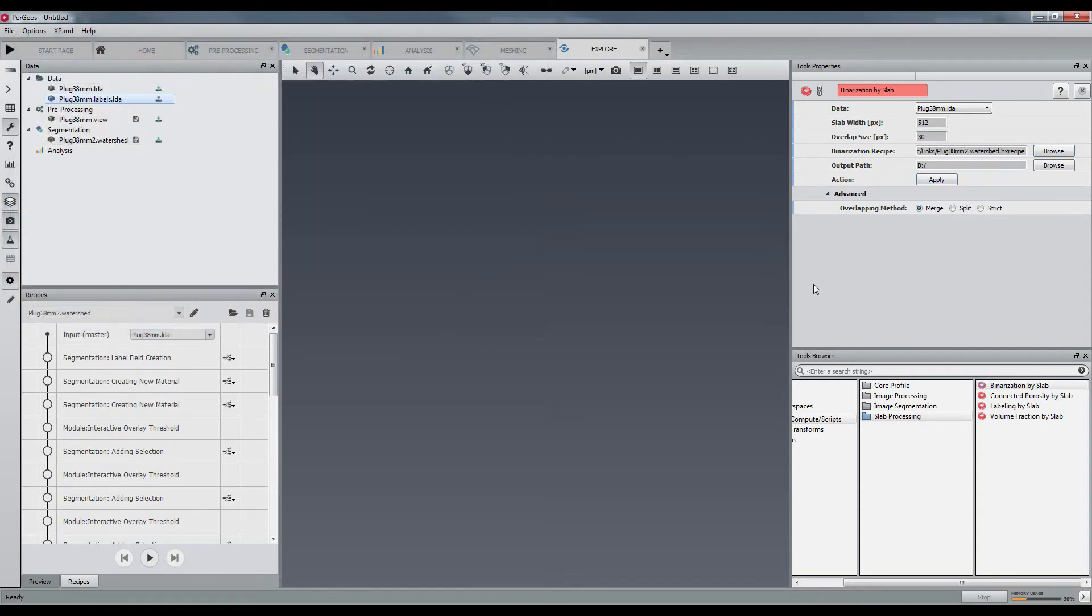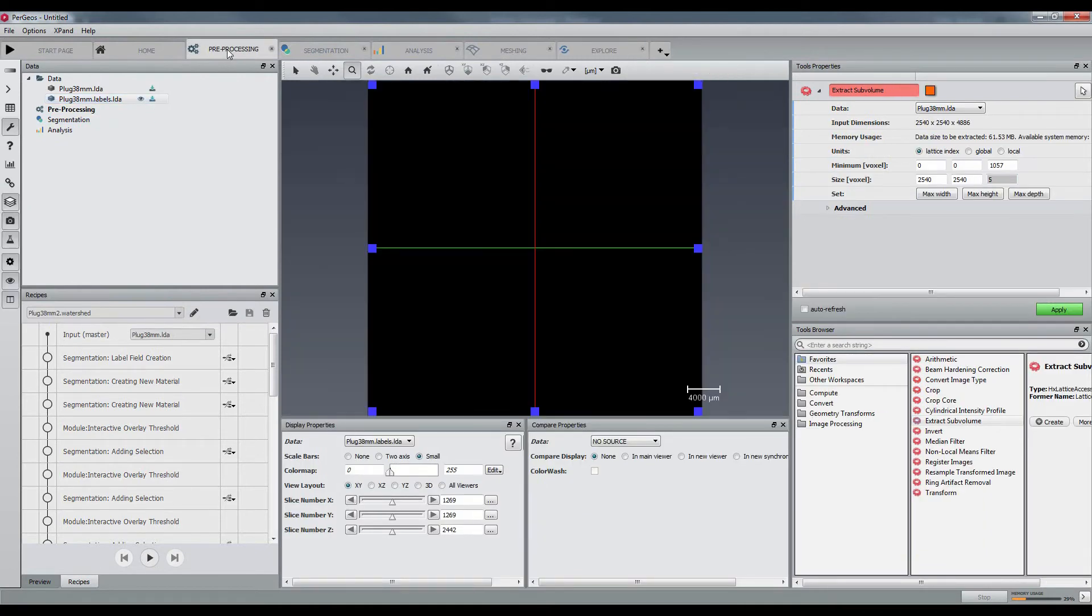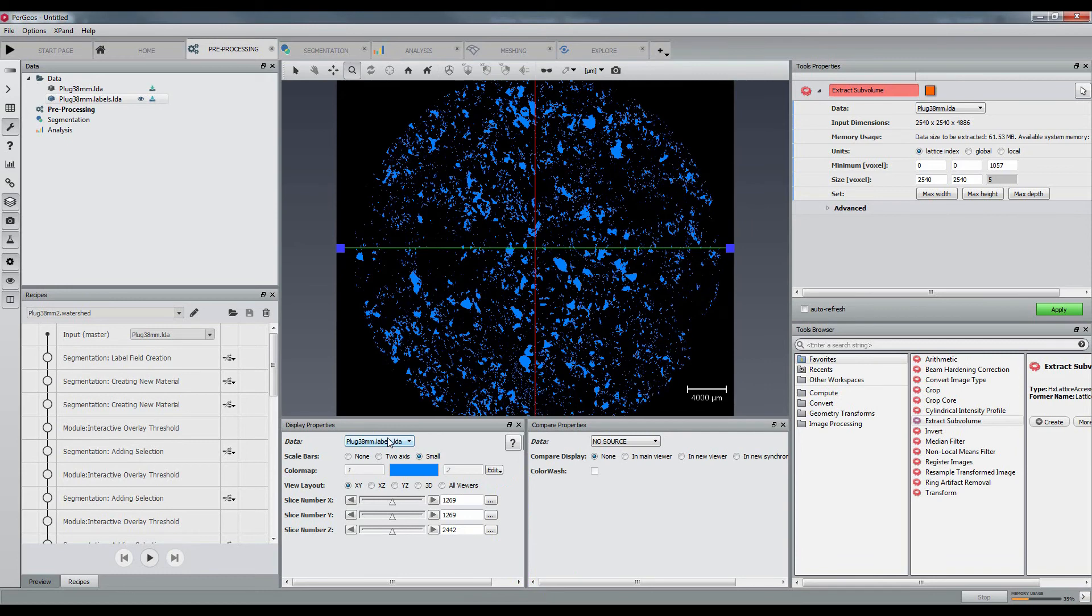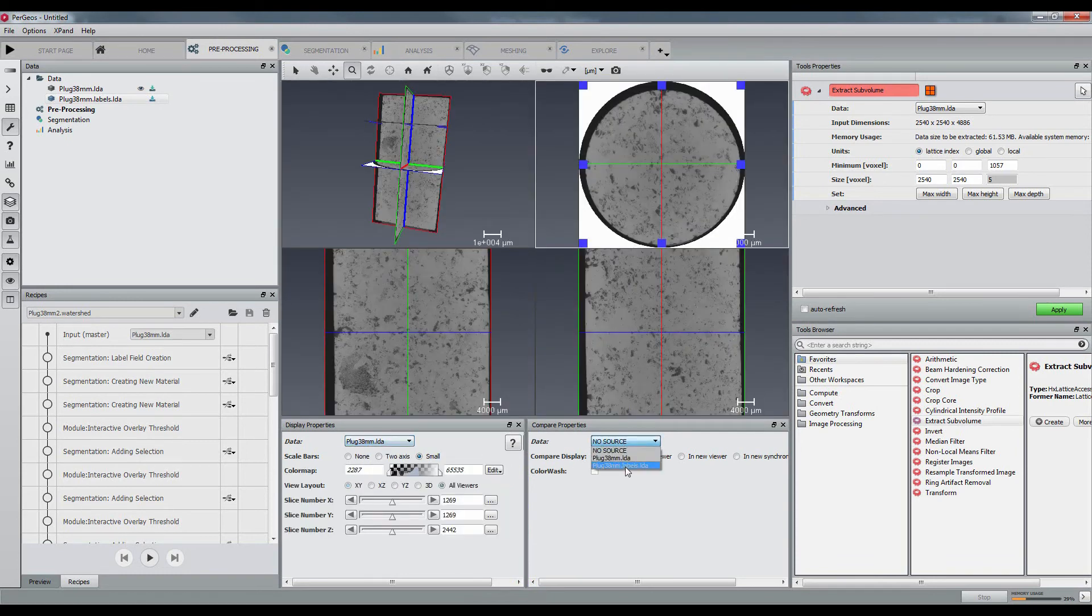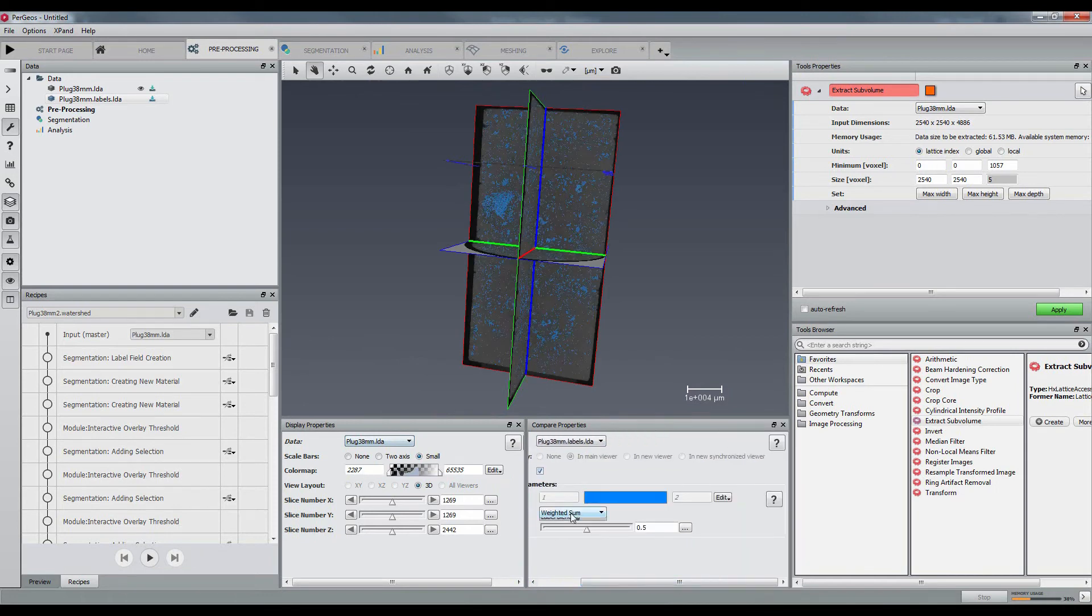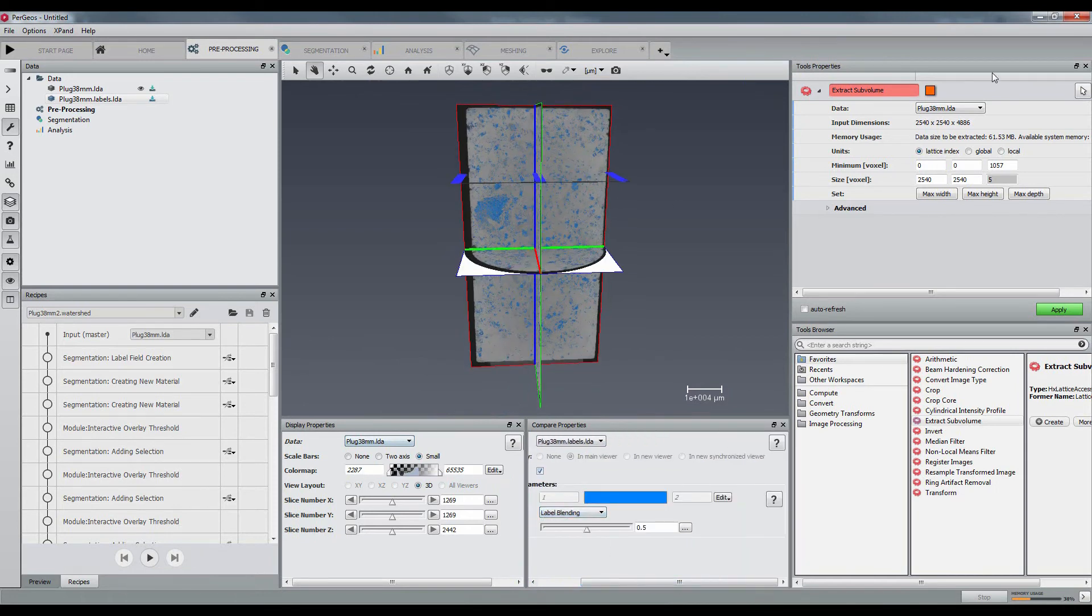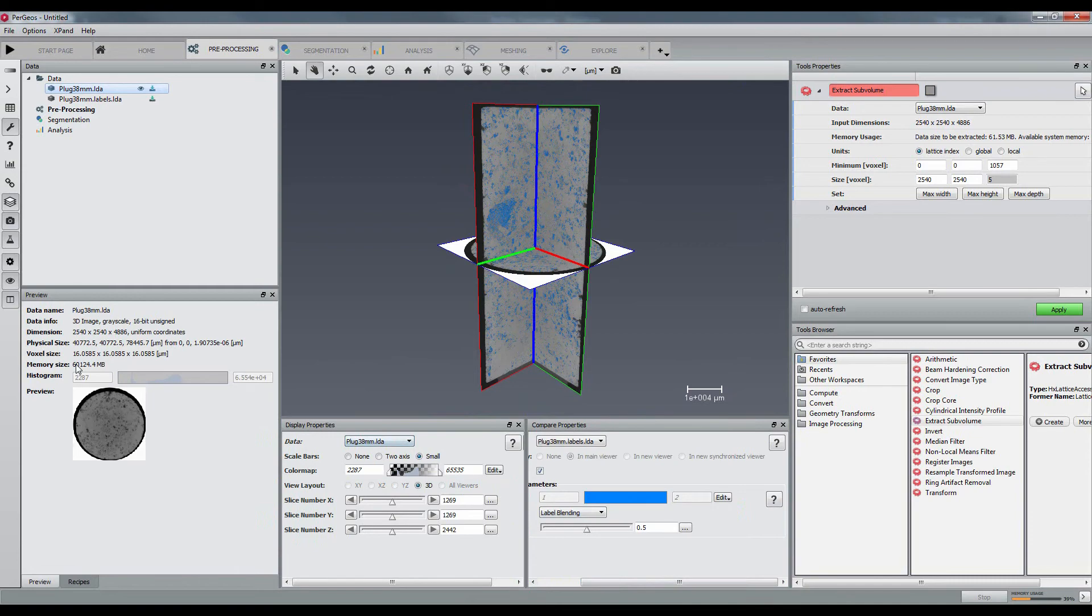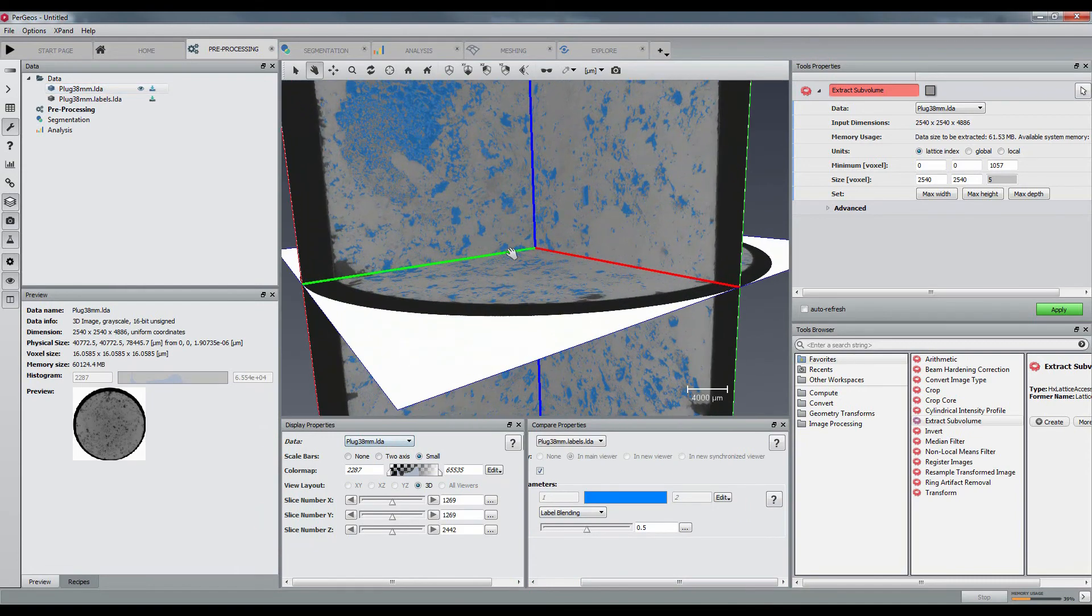When the computation finishes, an LEA data is saved on the disk and loaded in the data tree. It is then possible to check the results on the entire plug. Note that you are handling 90 GB of data using only 5 GB of memory.